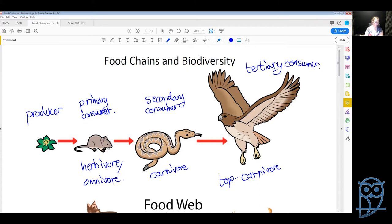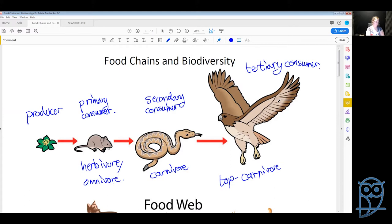So that is a food chain. The arrows in a food chain show what's happening to the energy. The plant produces the energy, the mouse then eats the plant so the energy moves from the plant to the mouse, then the snake eats the mouse so the energy moves from the mouse to the snake. The arrows show the flow of energy in our food chain.